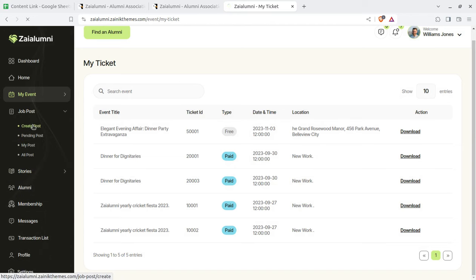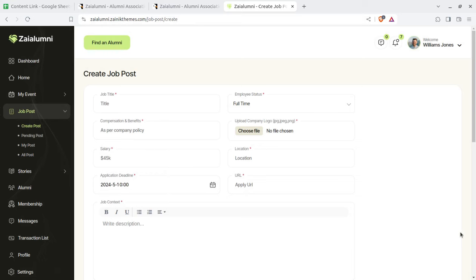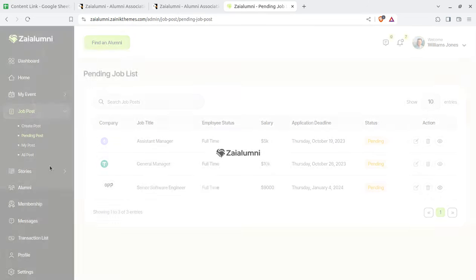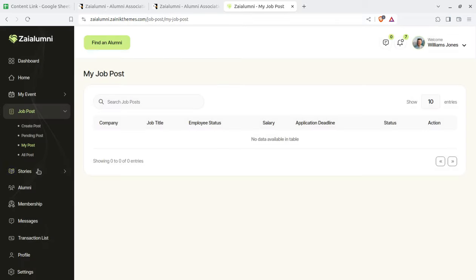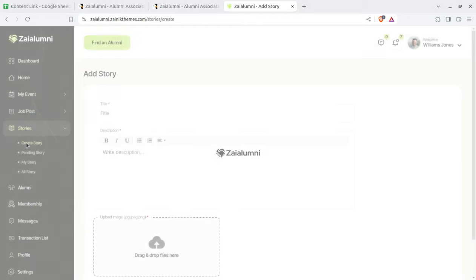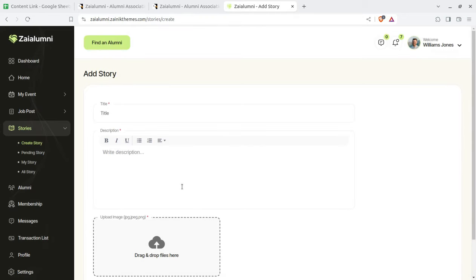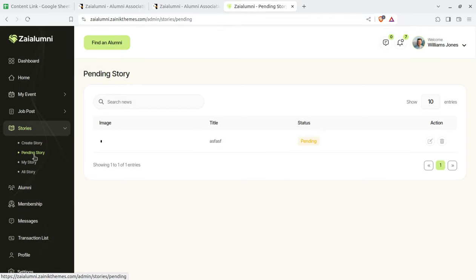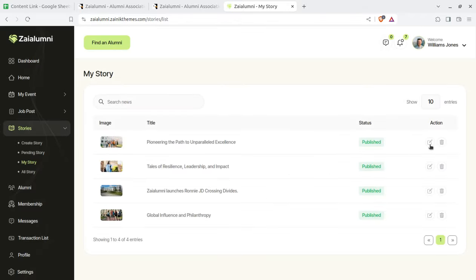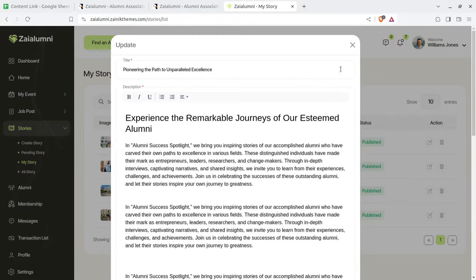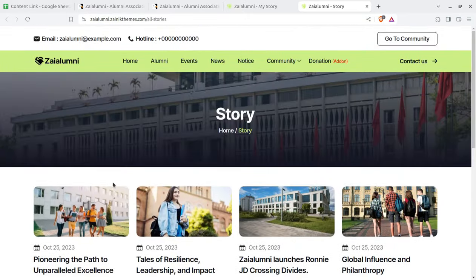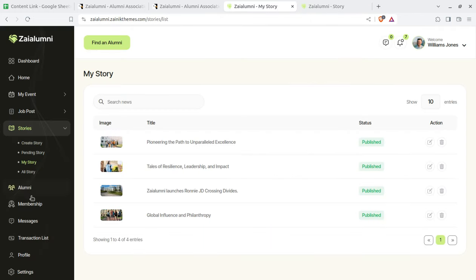Next is job posting. Once we become alumni, we always like to have our college friends at our working place. You can create new jobs for other people, and pending posts and your posts can be seen here. Stories is also a great feature — you can create new stories about your experience in real life after studies complete. You can publish your story like a blog, visible to rest of the alumni and even the rest of the world. It is really very helpful for sharing your ideas and views.